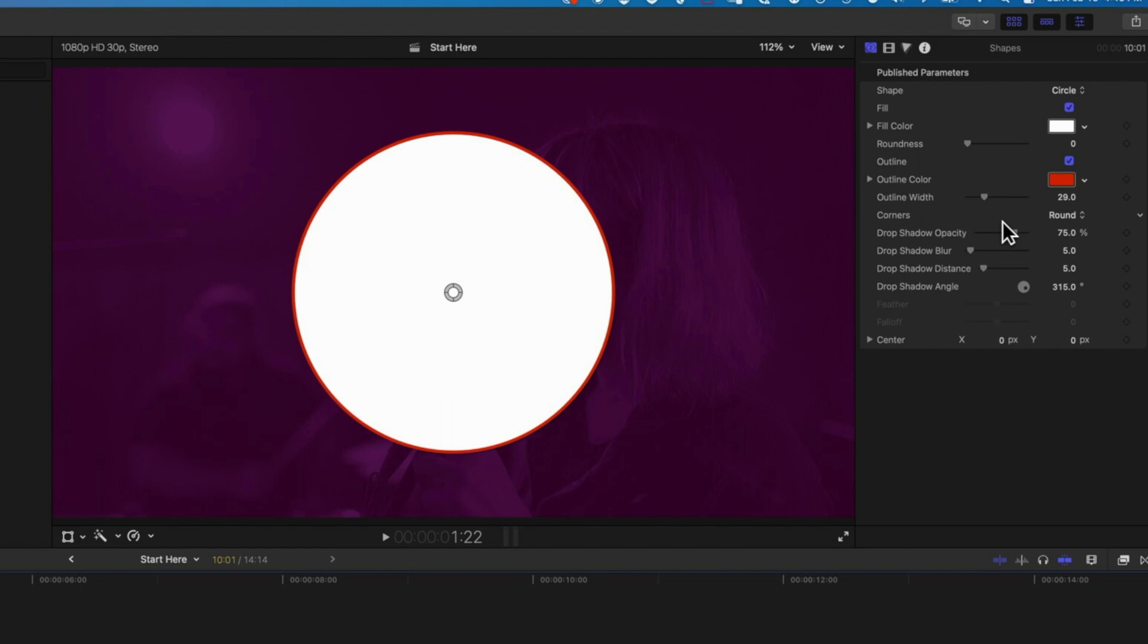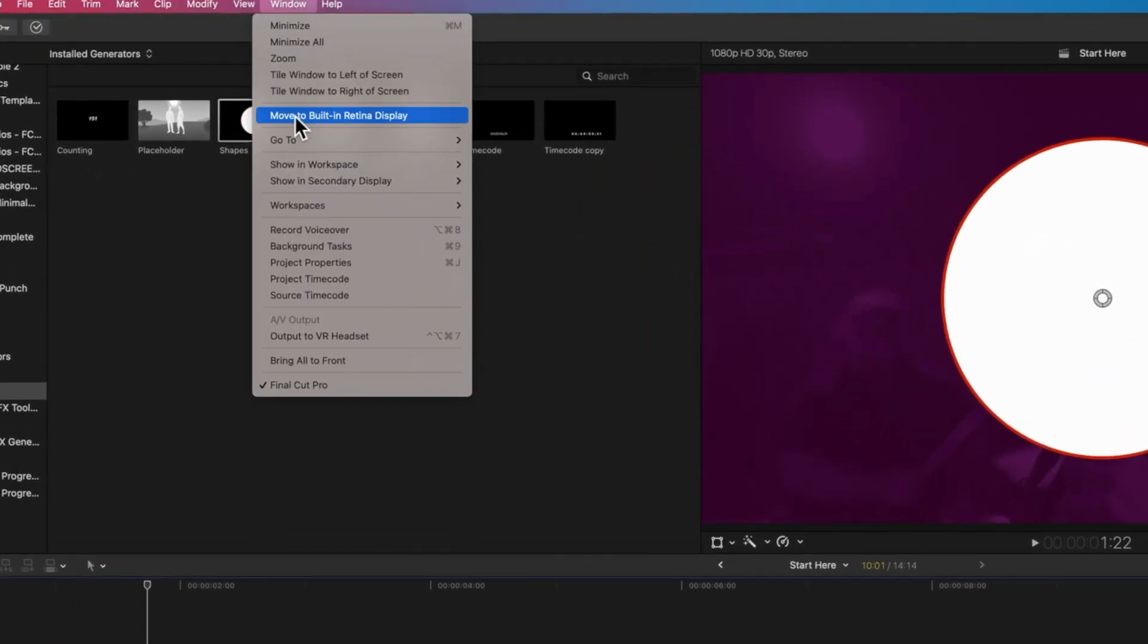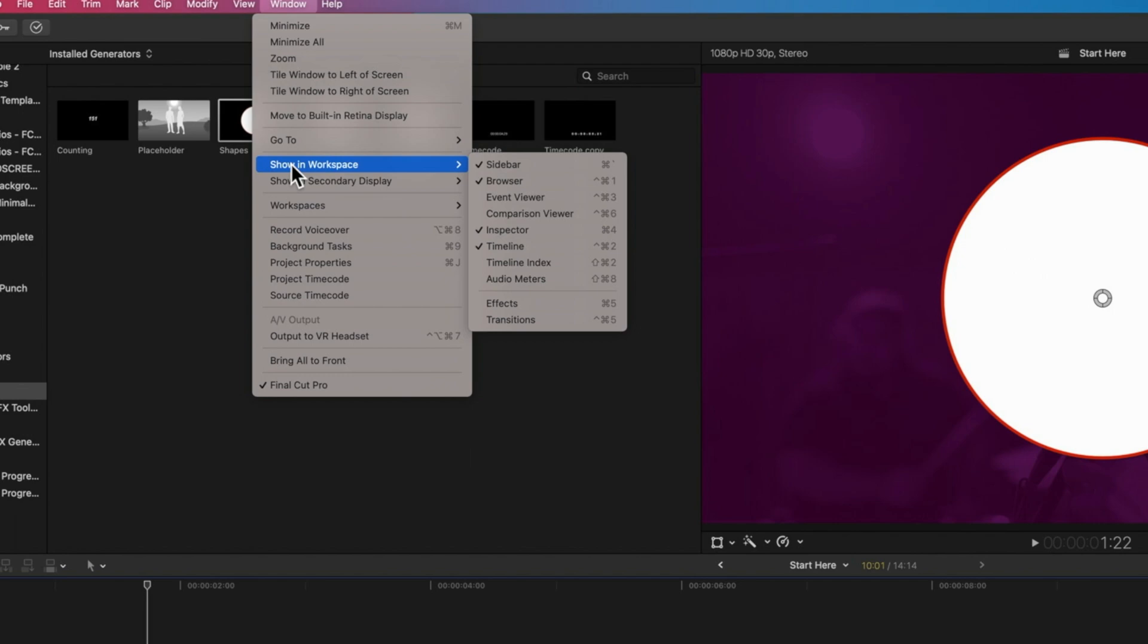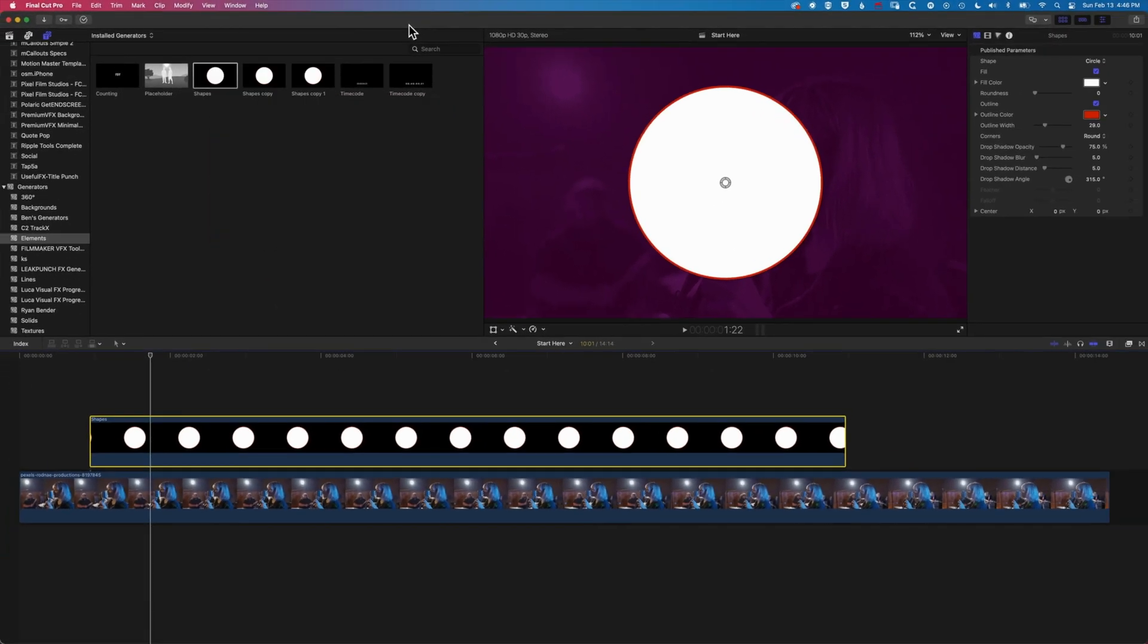If you don't see the inspector at the top right, just go to Window, Show in Workspace, and check Inspector. That will bring up the inspector.